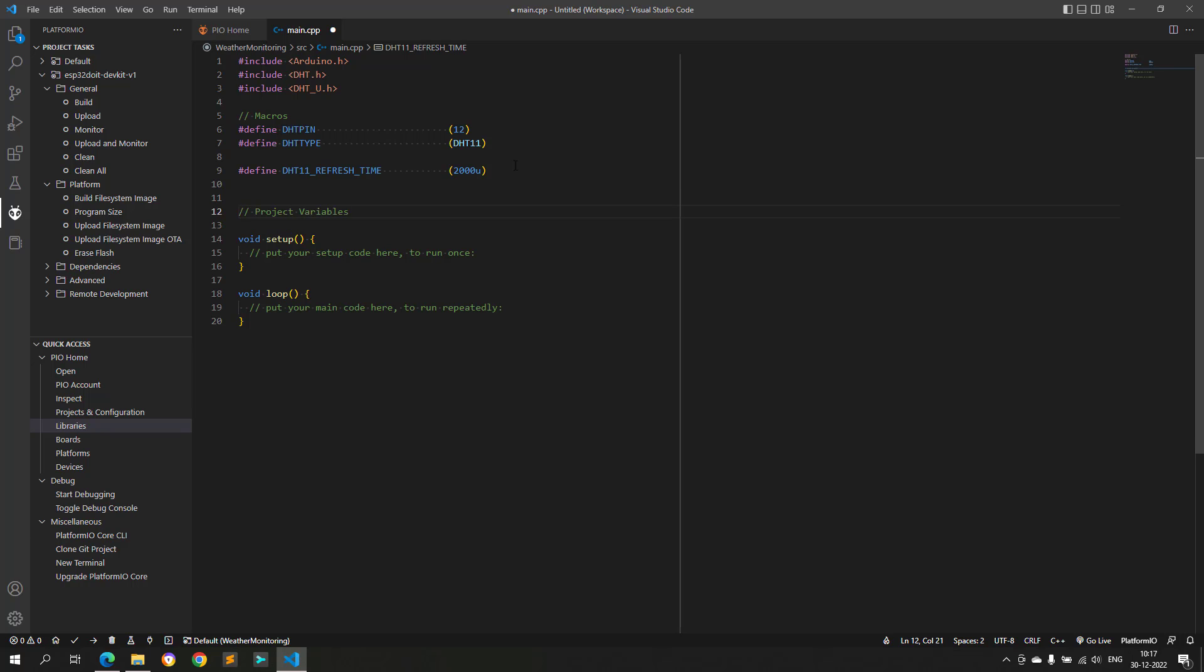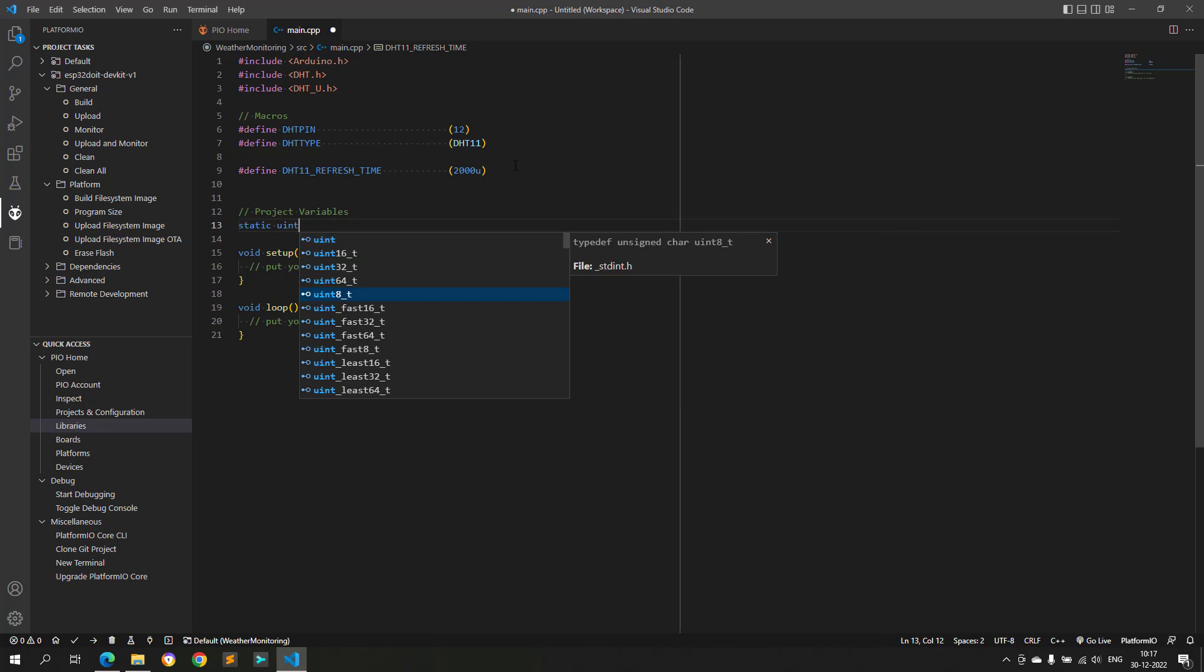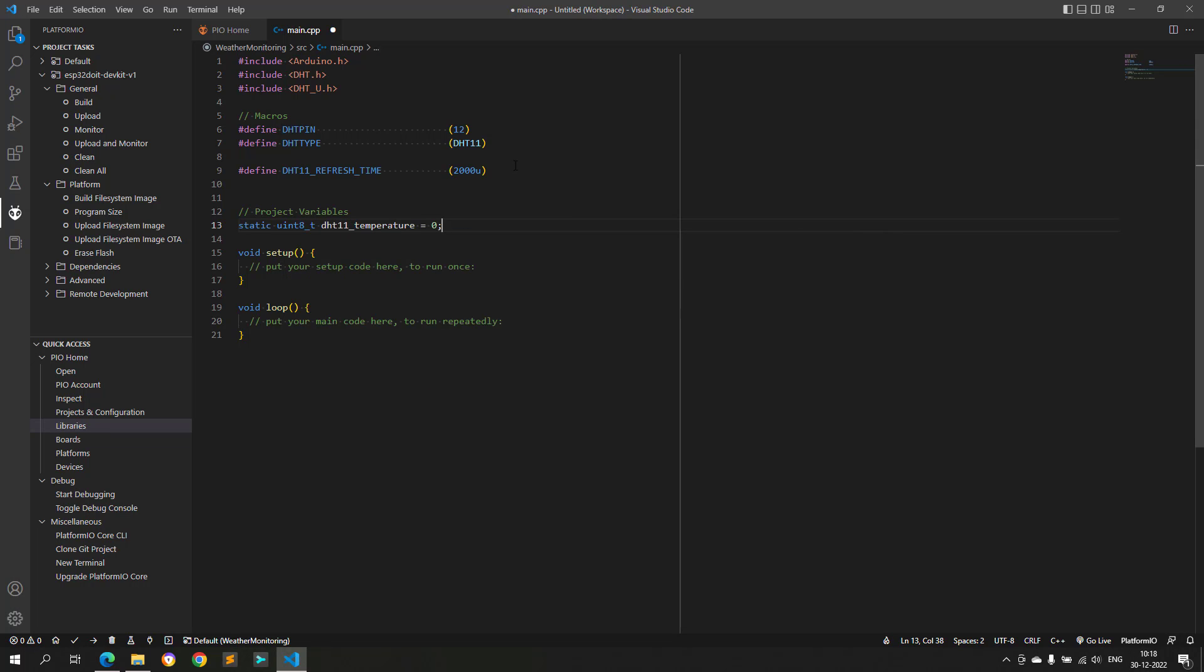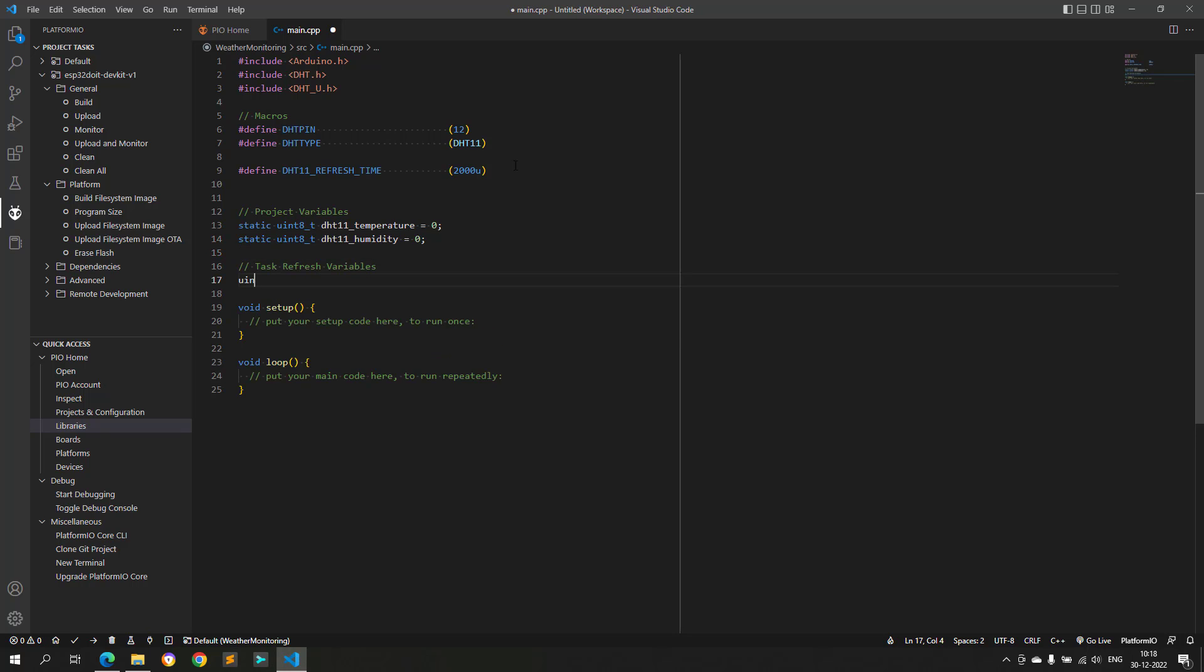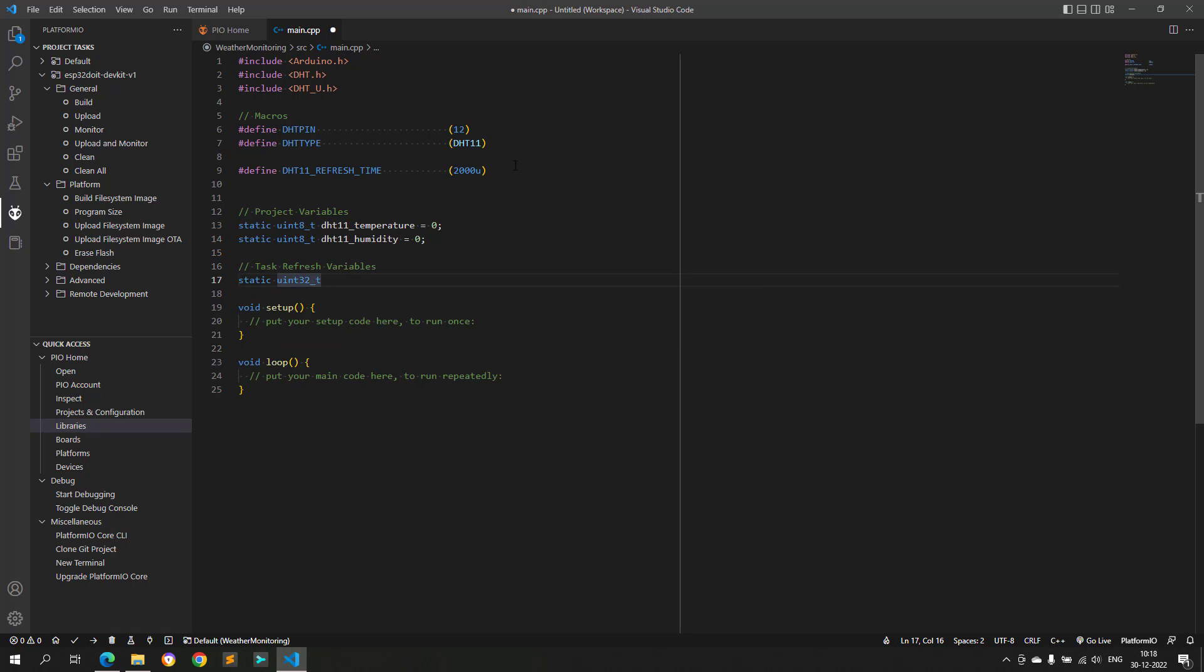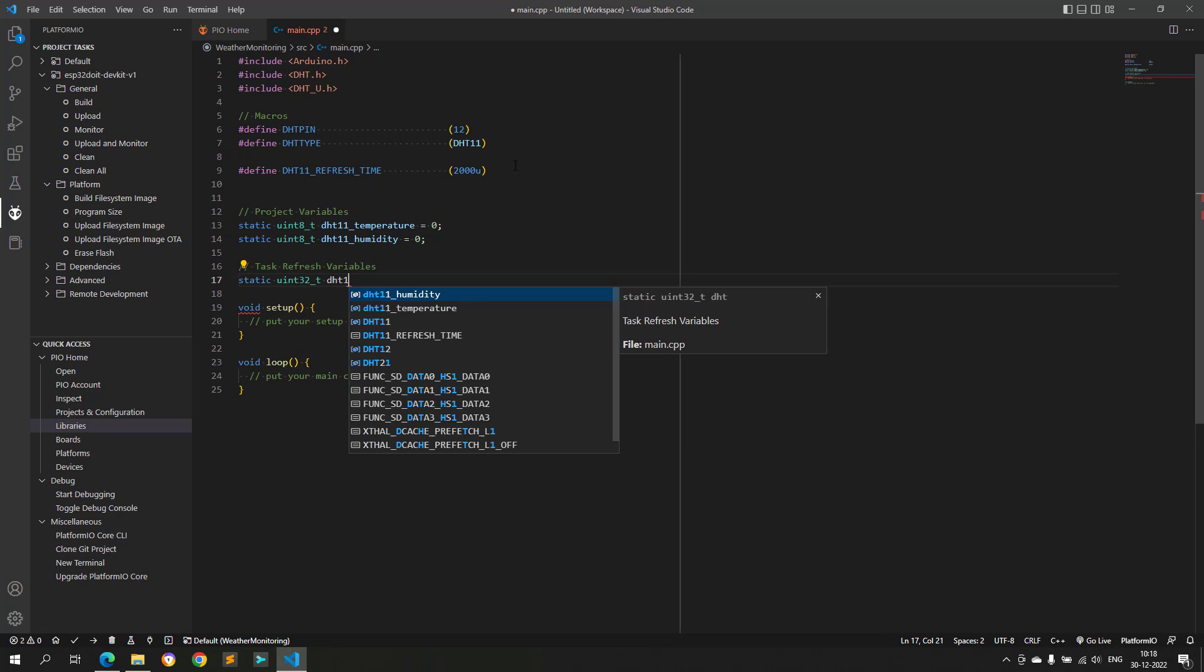Next, I will declare some variables: one for storing the humidity value, one for storing the temperature value, and one for pulling the data from the DHT sensor.